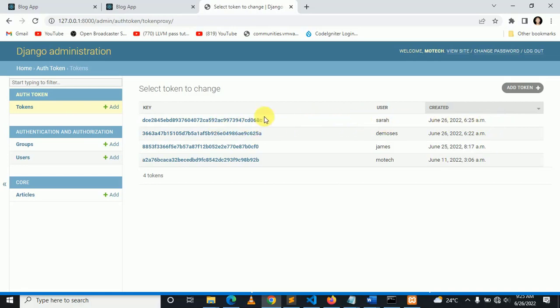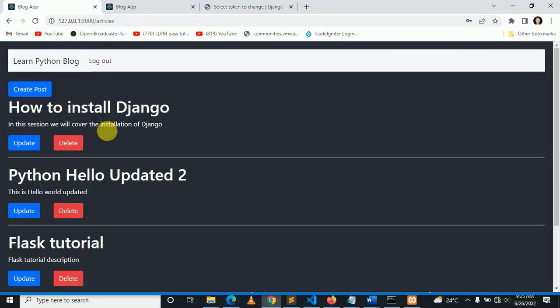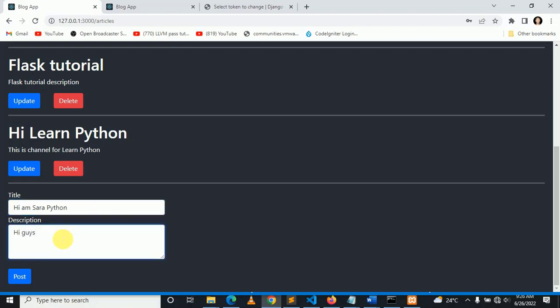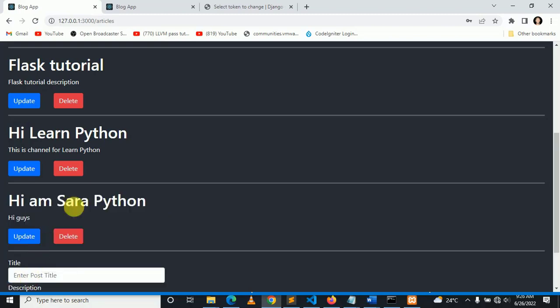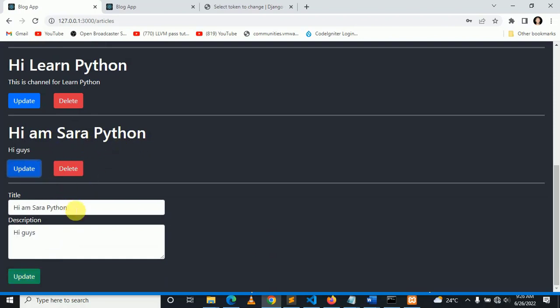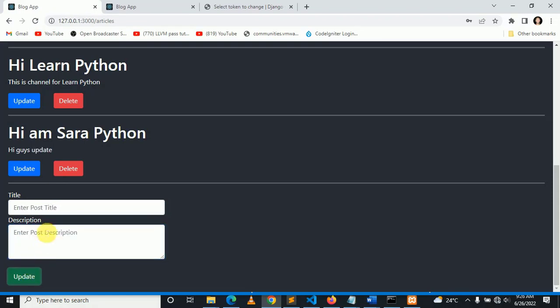Let me try to create a post. Hi, I'm Sarah, Python. Hi guys. Let me try to post. You can see: Hi, I'm Sarah, Python, hi guys. She can update the article. She can delete the article.